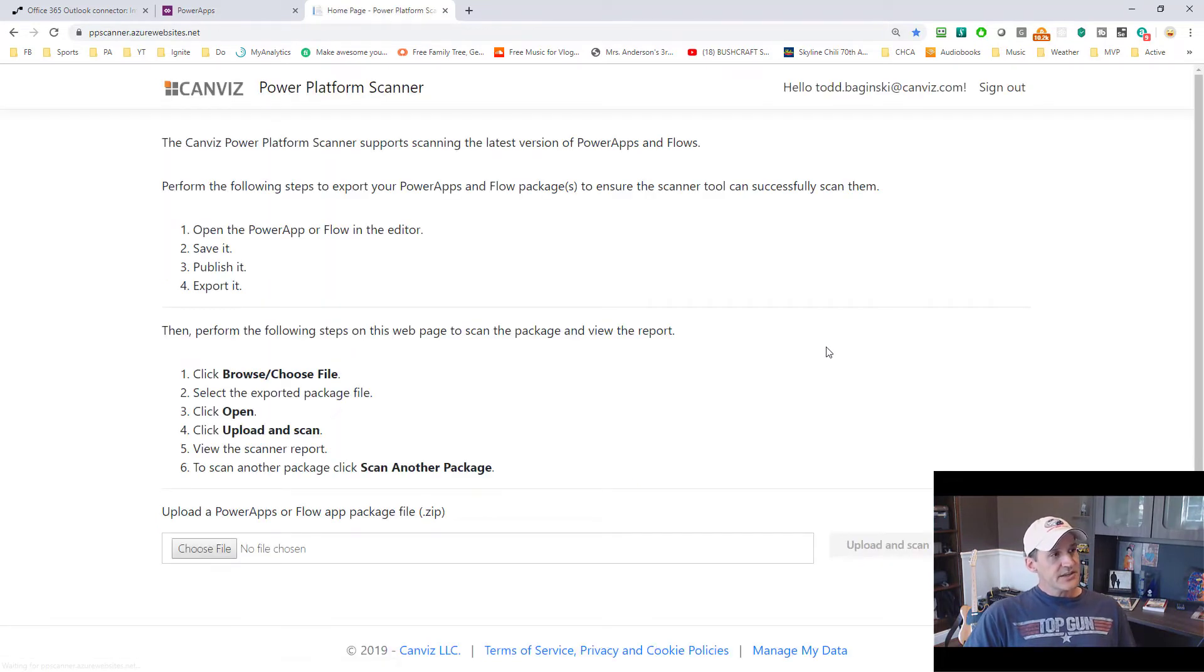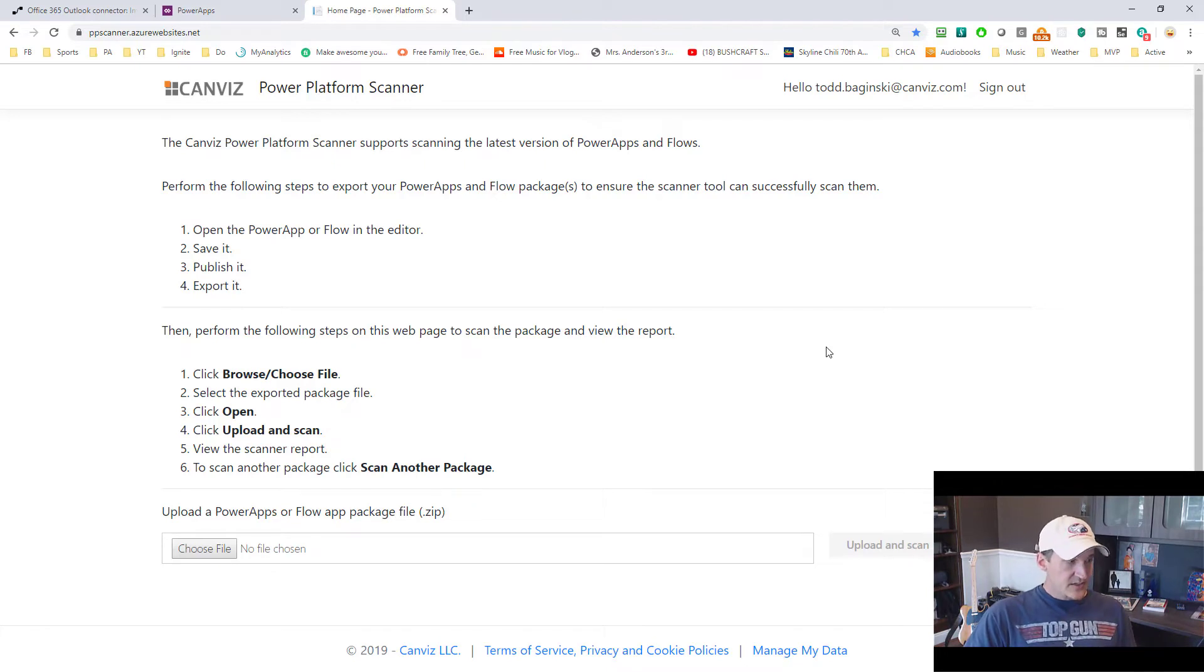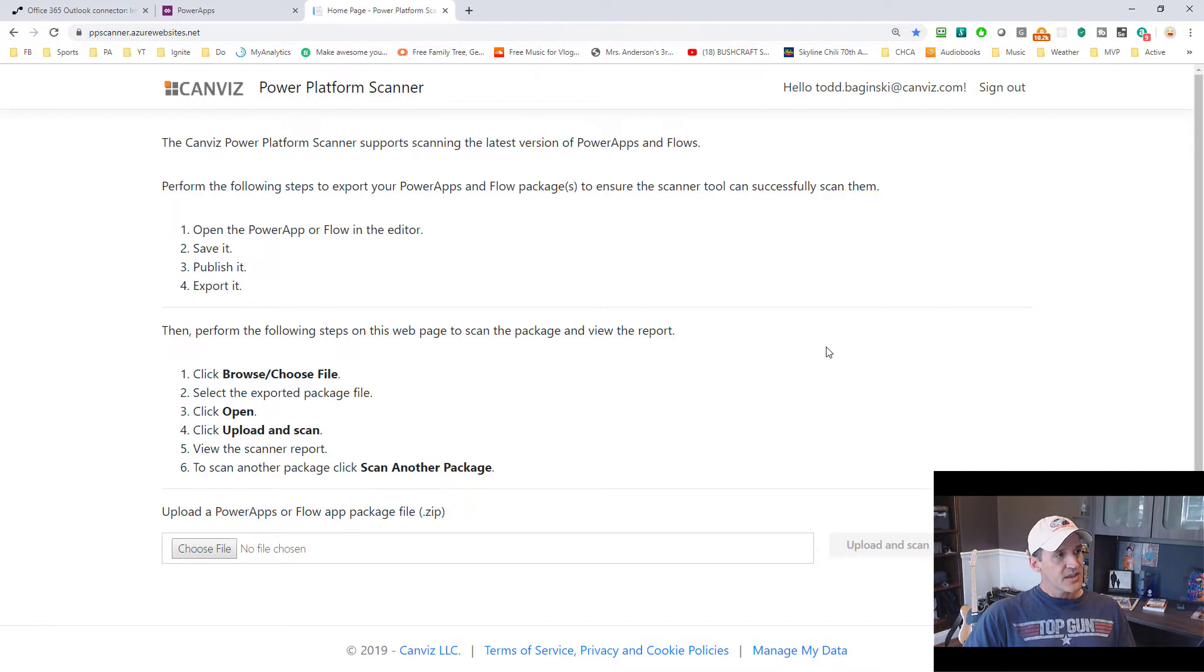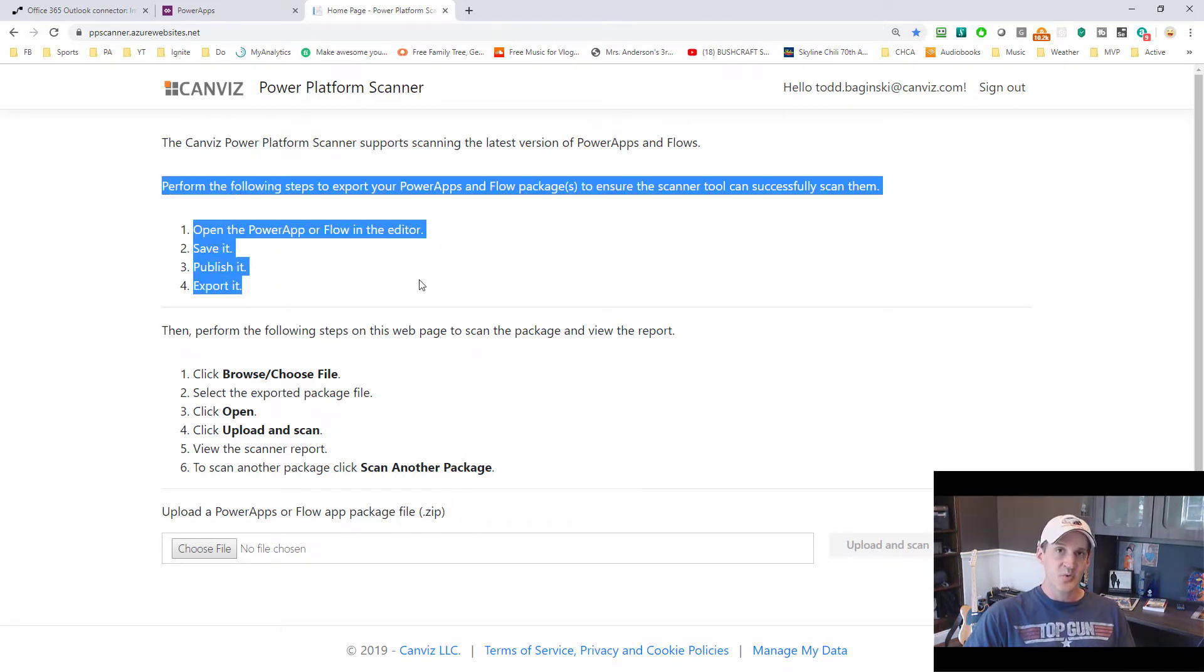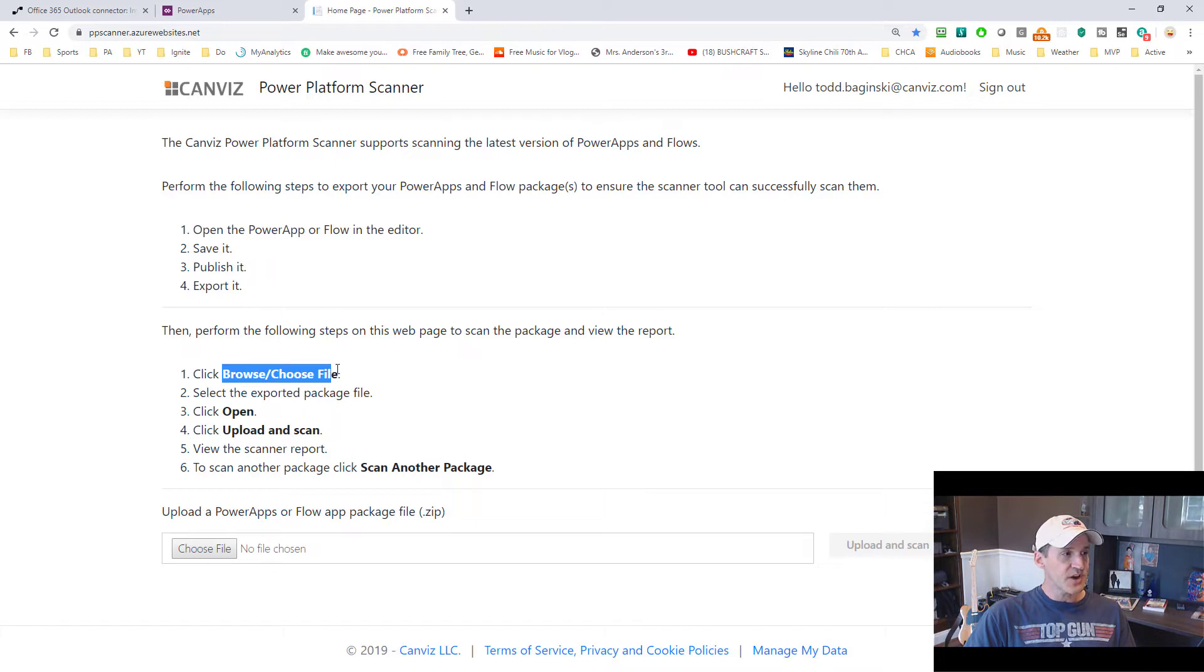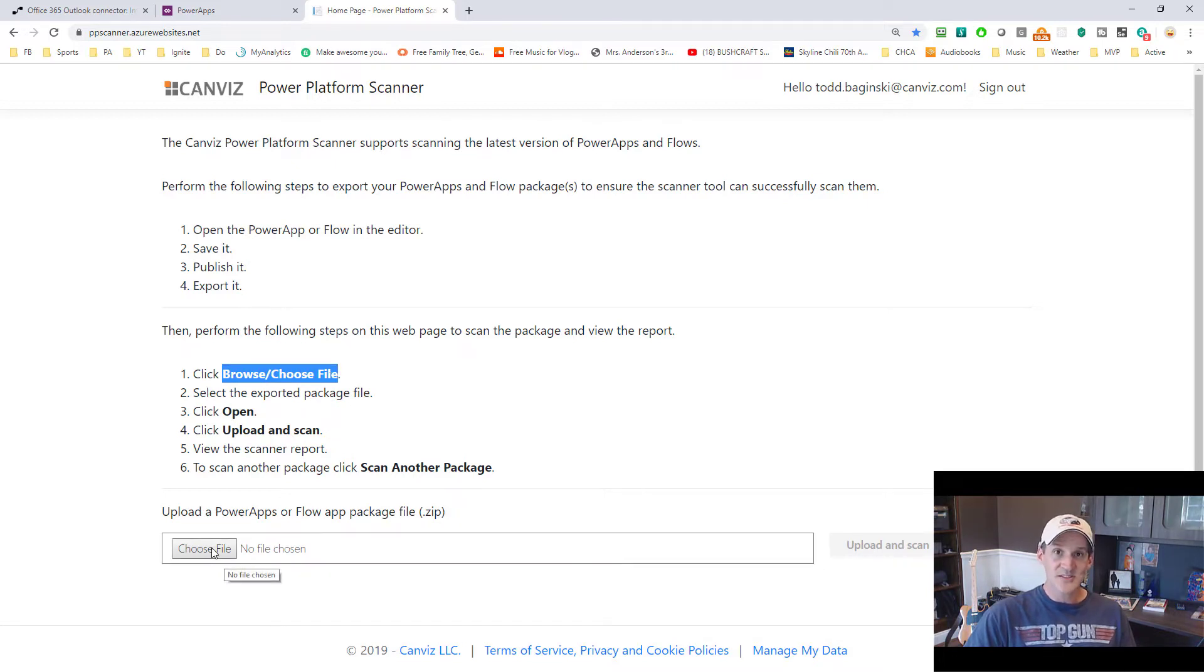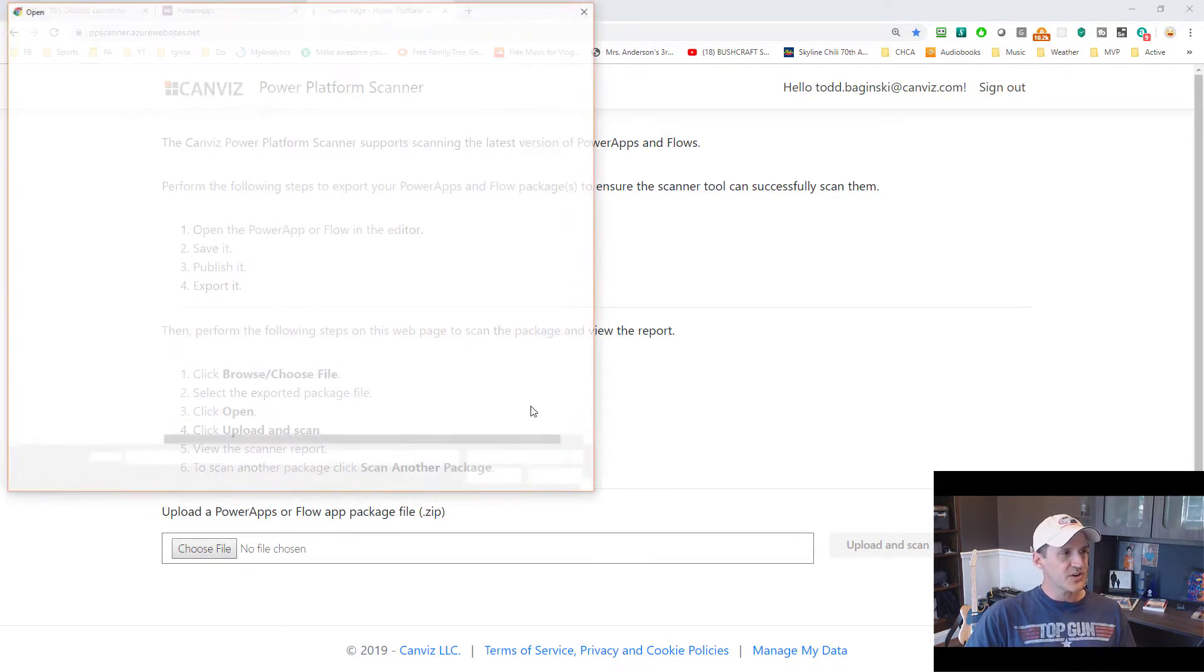Now I have to authenticate if I haven't already done that. And you just authenticate with your Office 365 account. After you've done that, it reminds you, hey, here's the steps you take to export a Power App or Flow so you can run it through the scanner. When you're done, click Browse or Choose File. That's this button here. Depending on which web browser you're in, the button gets rendered differently.